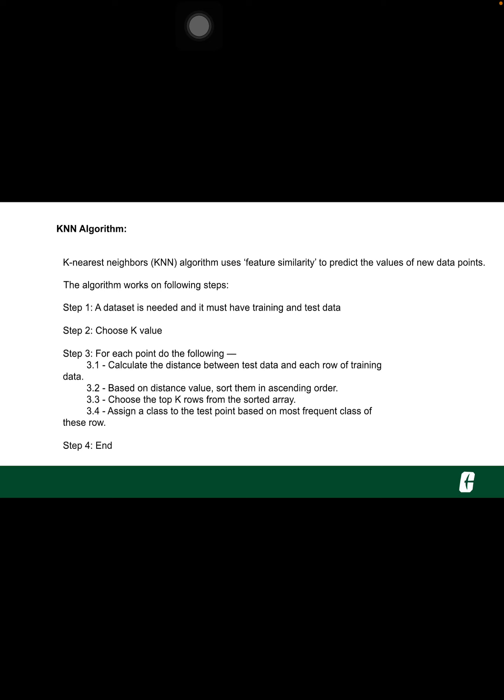K can be any integer. For each point in the test data, do the following: Calculate the distance between test data and each row of training data with the help of any of the methods.